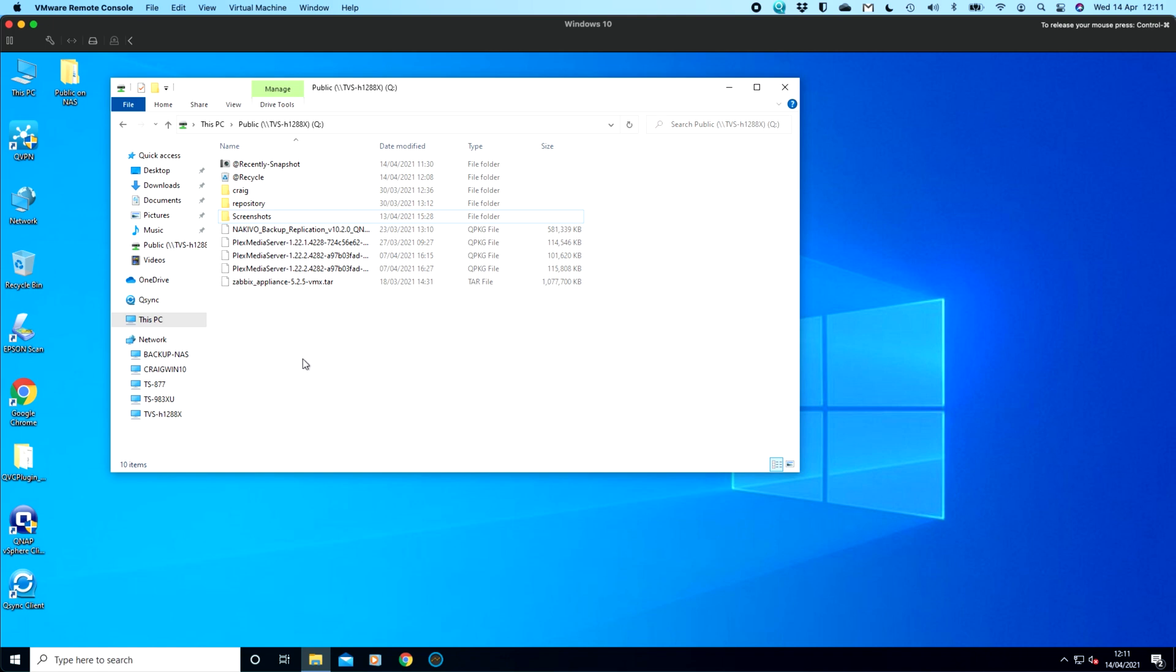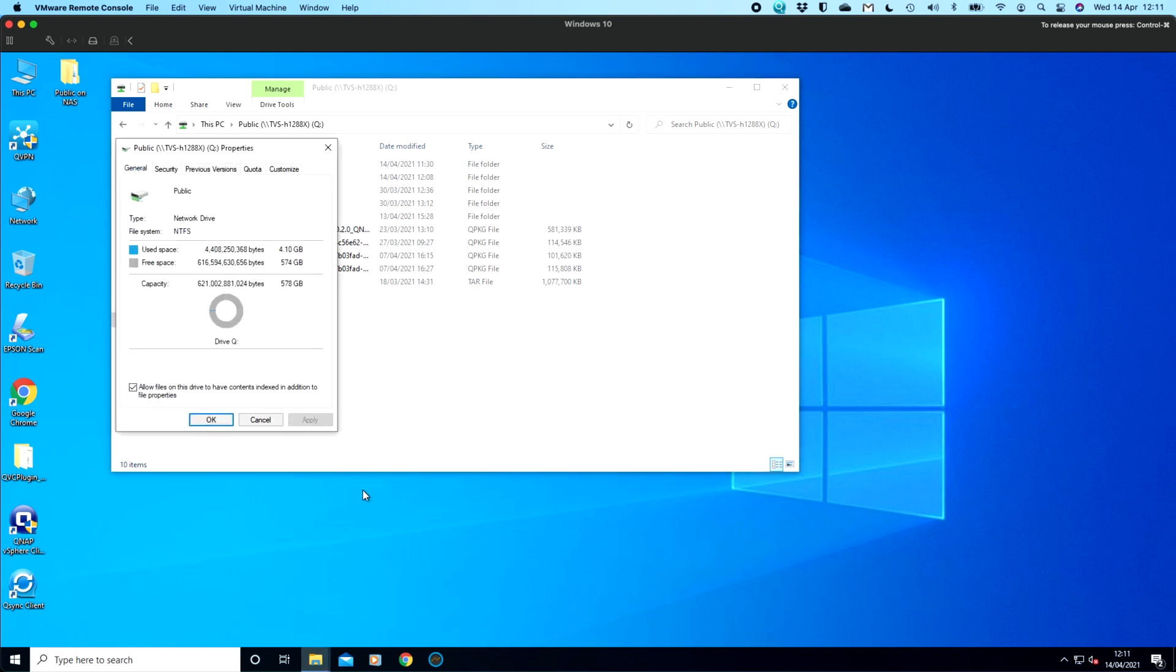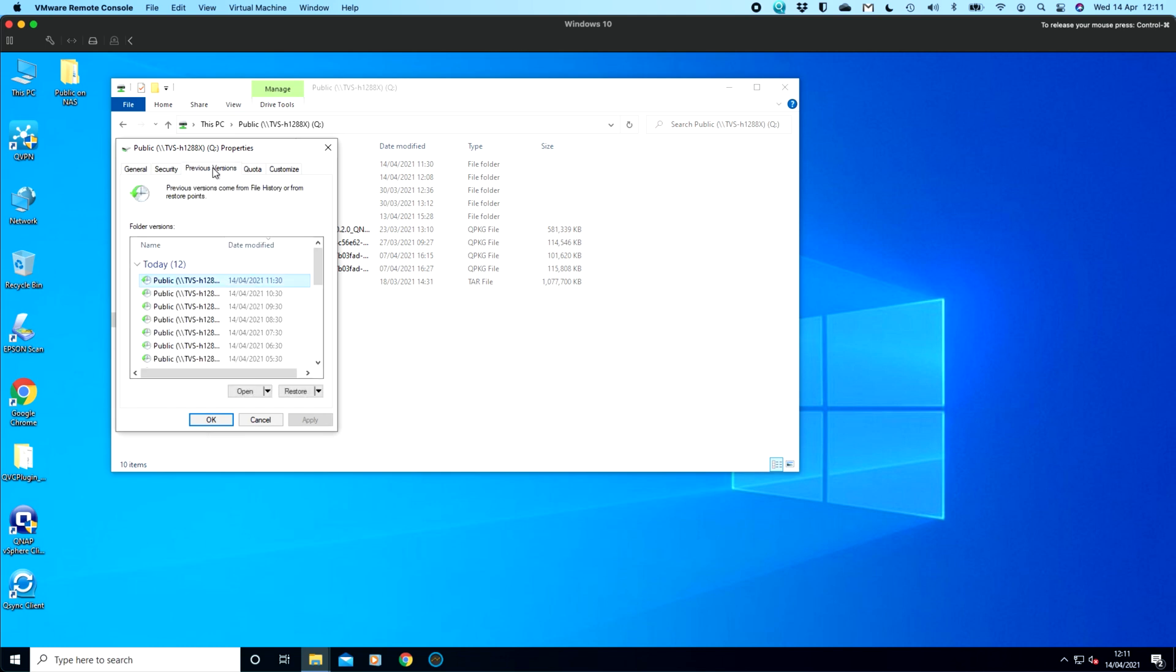And again, to interact with them, all you've got to do is browse to the network location, right click on the folder, go to properties, and you've got the previous versions tab there at the top so that you can interact directly with the snapshots. You wouldn't have to give your users any access into the QNAP web interface for them to be able to restore their own files, folders, different versions of files if they wanted to.